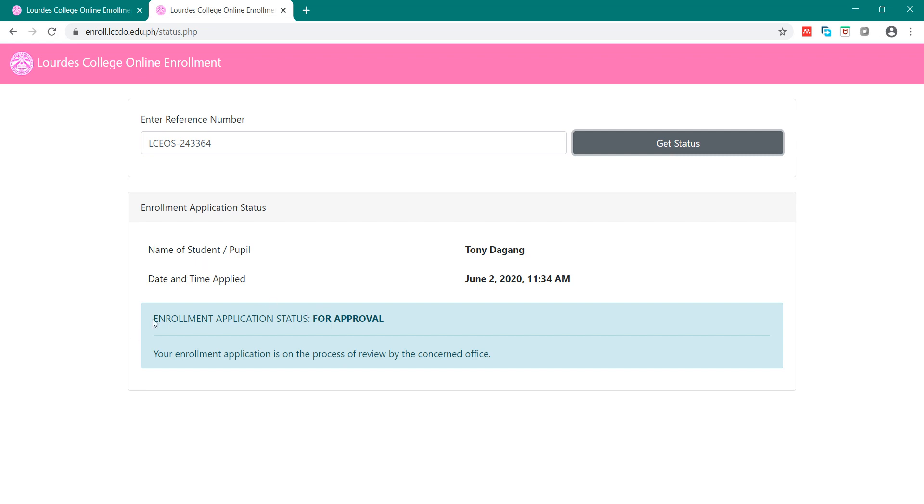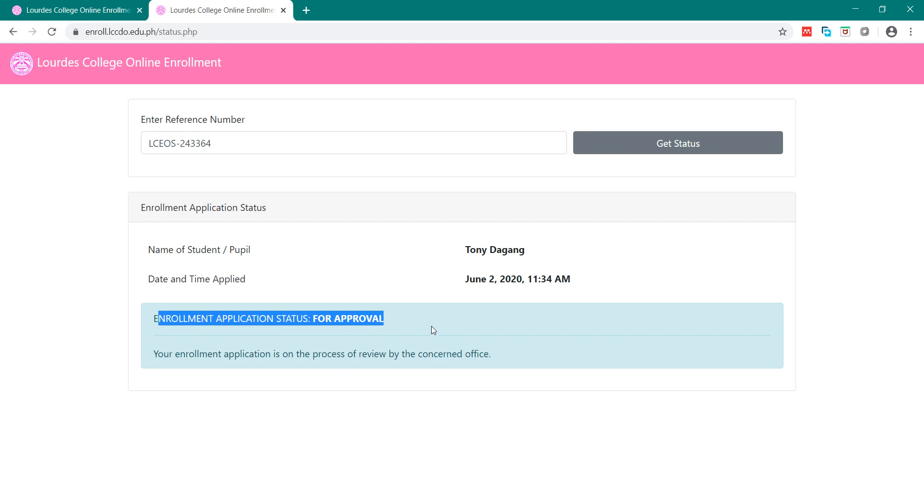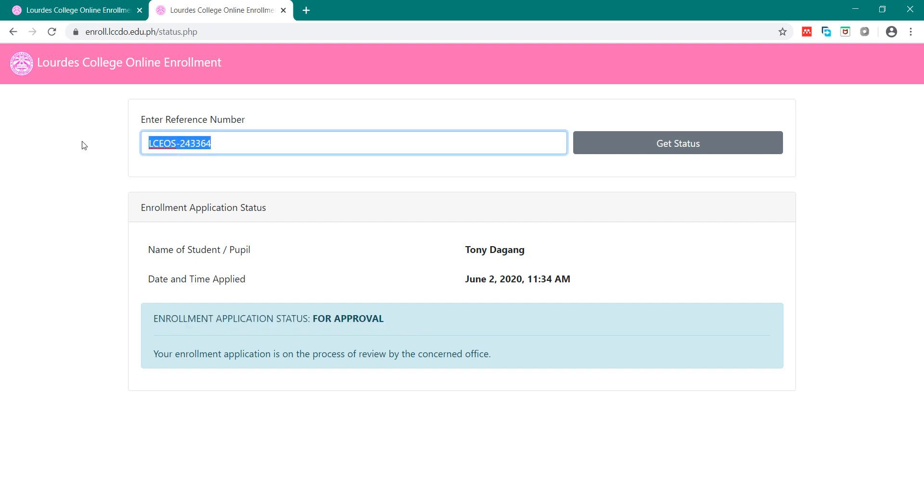As you can see here, there is application status for approval. The dean will wait a maximum of two days. The dean or the coordinator will evaluate your enrollment. Once approved, you can check it here using your reference number.